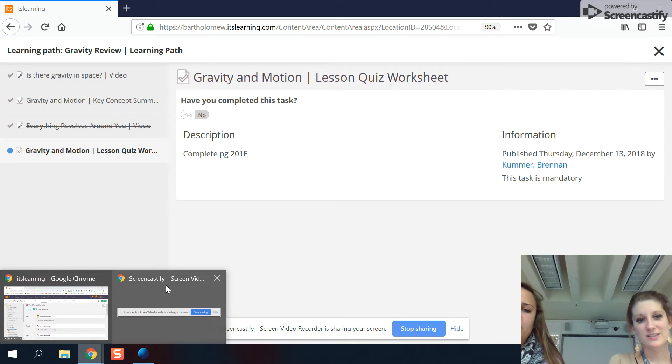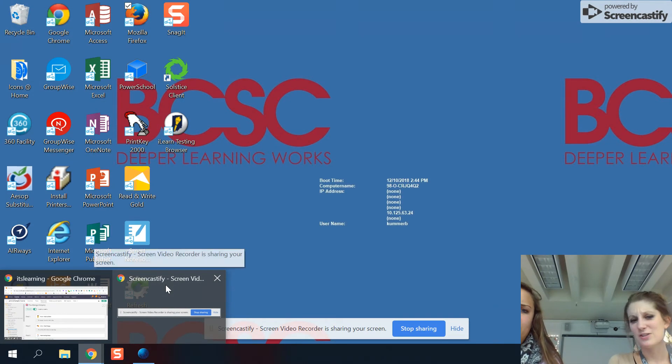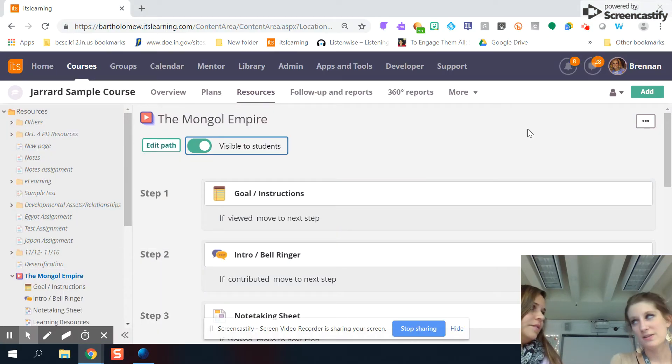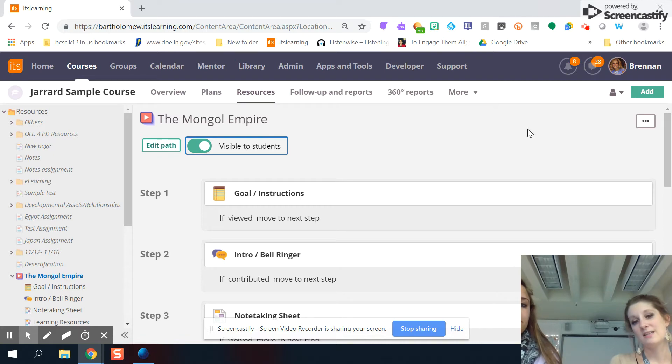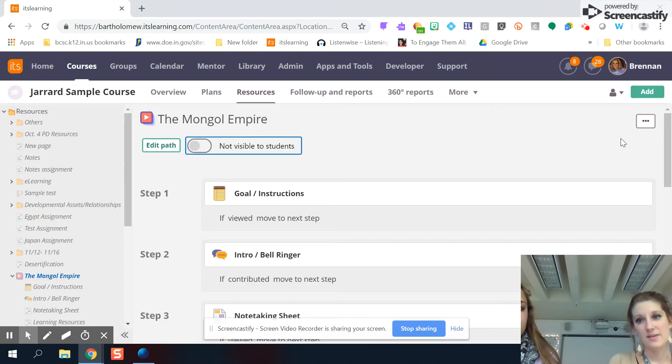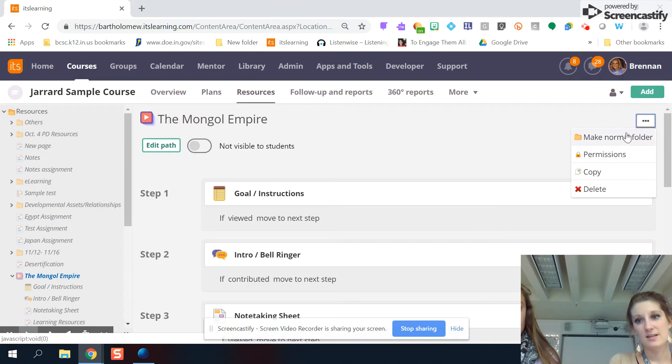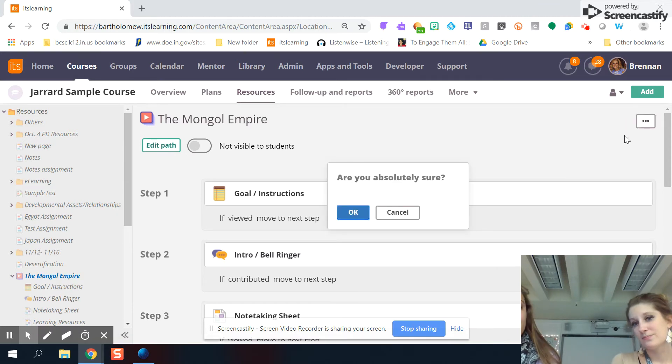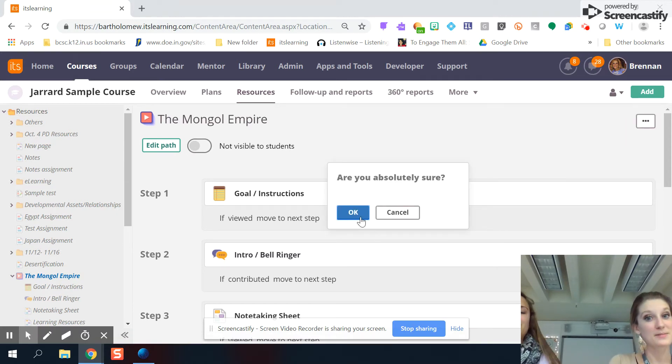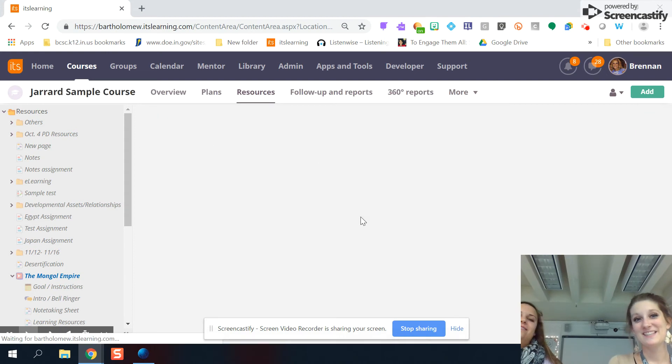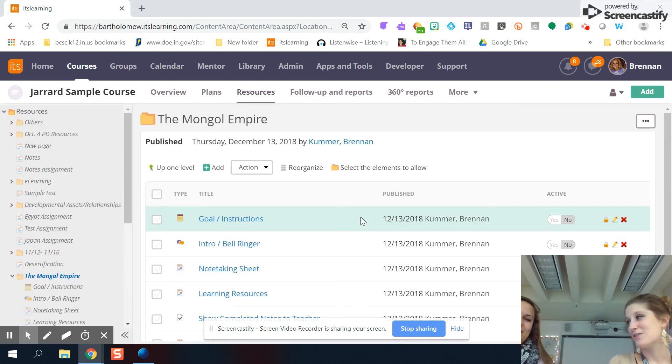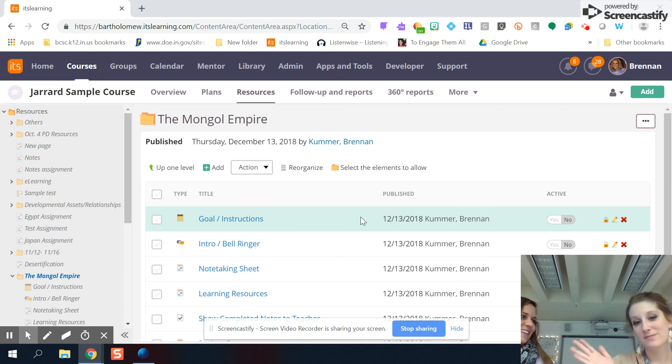And if I was a teacher, right, it's super easy. At any point in time, I don't want this to be a learning path anymore. It's really easy to switch it back. I can just hide it and then I can make it back to a normal folder. Very cool. And then it makes sure you're absolutely sure you want to do this. It's so easy. So that's how you make the learning path. You just build your resources, put them in your order, good to go from there.